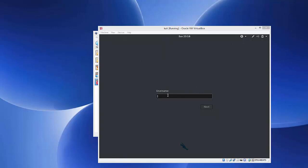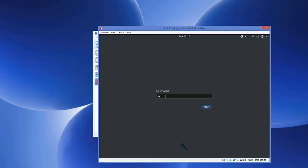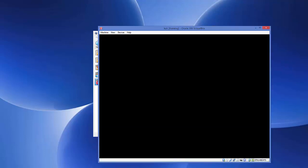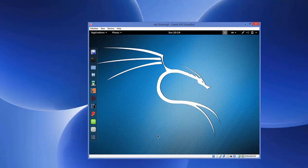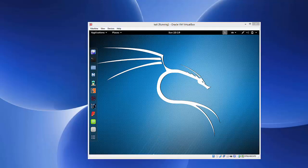The login window will appear. The default username is 'root' — enter that and click Next. Enter the password you set earlier and click Sign In. You should now see the Kali Linux desktop environment. That's how you download and install Kali Linux on VirtualBox. I hope you enjoyed this video — please like, comment, and subscribe.